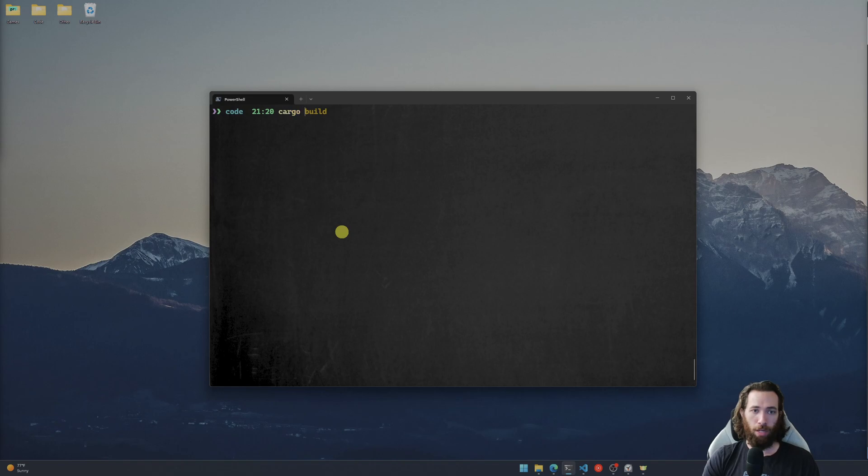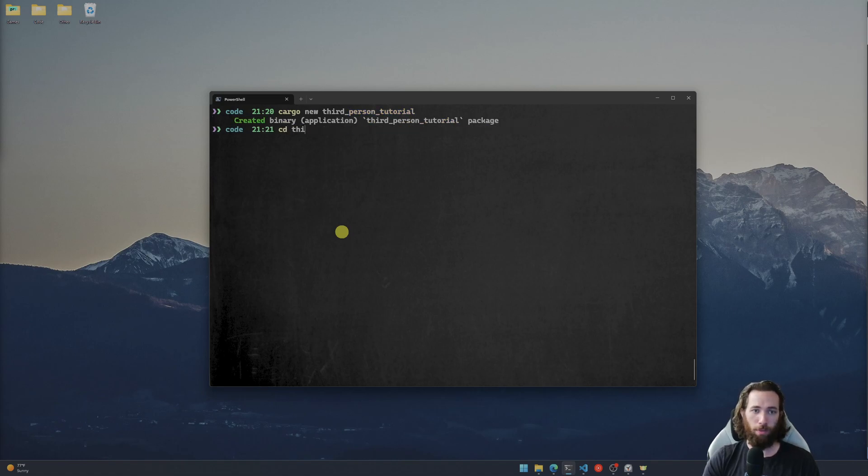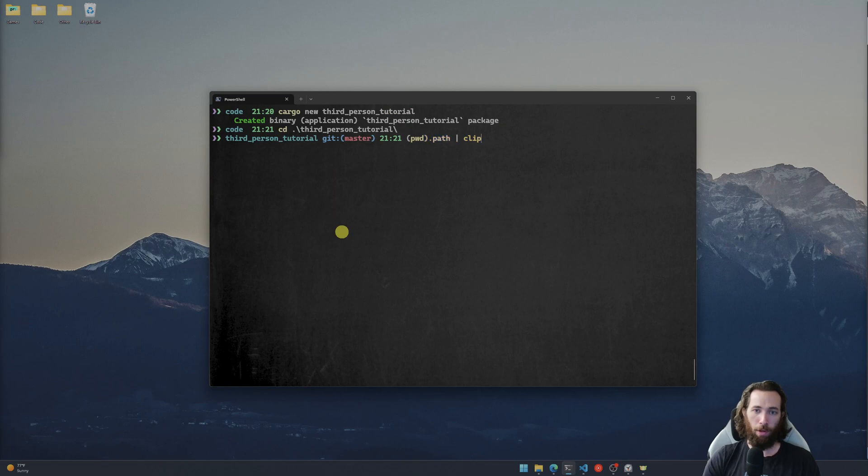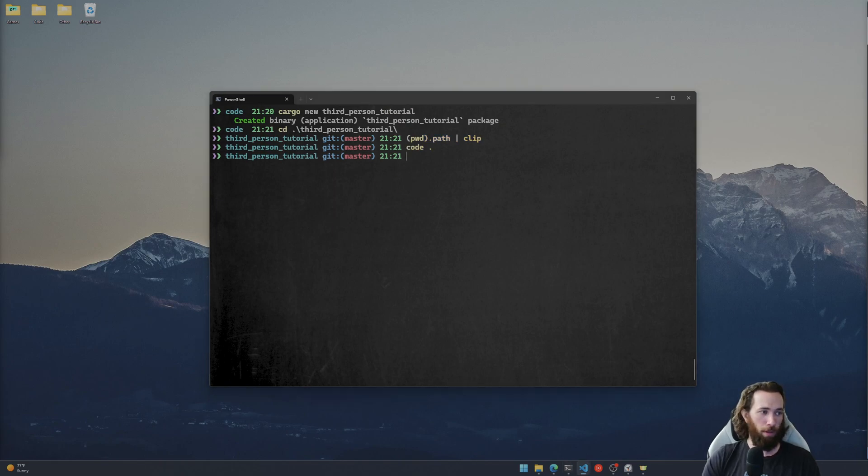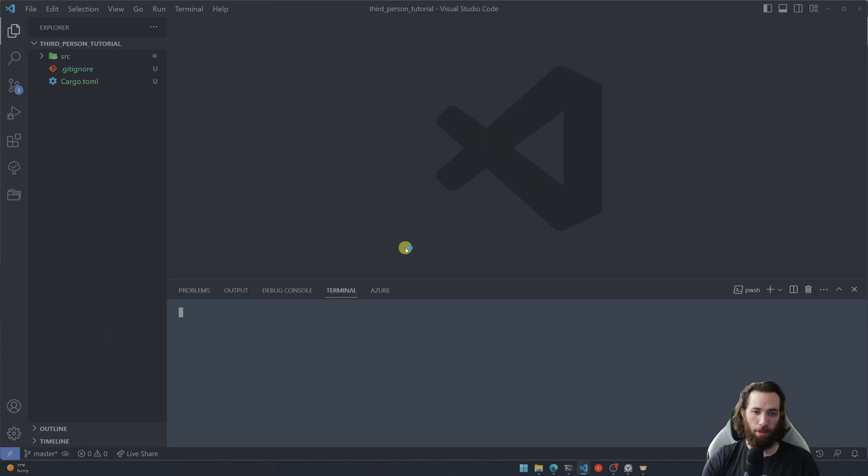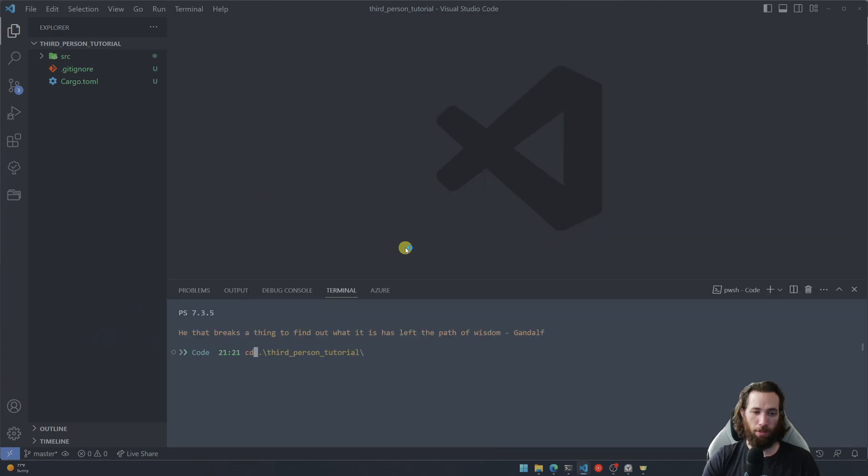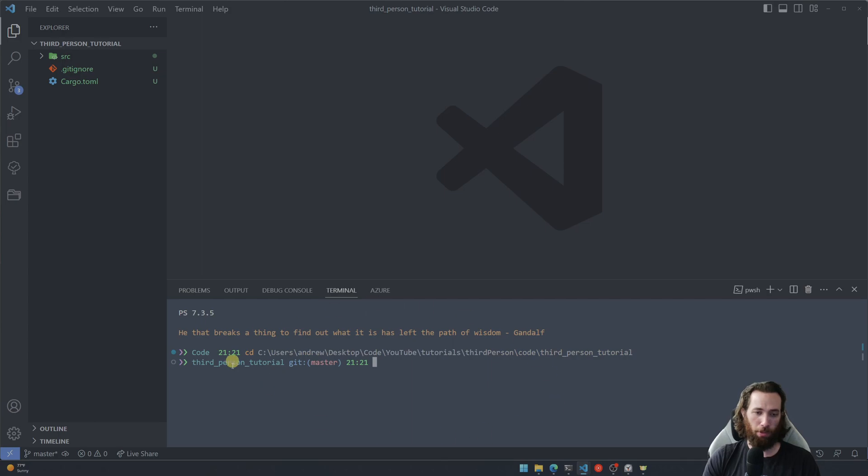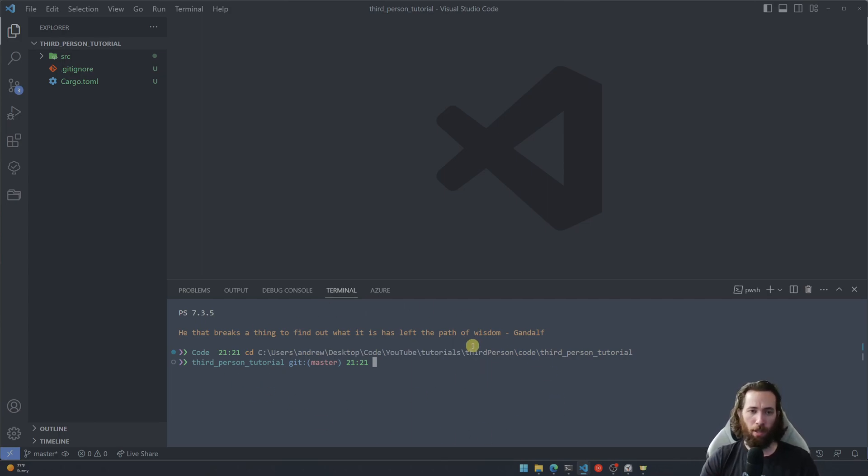First we need to create a new Rust binary using the cargo new command. I'm going to call mine third person tutorial. I'm gonna go ahead and open mine up in VS Code and then I'm also going to navigate to the project in my integrated terminal here so that when I have to use the terminal, I don't have to bounce back and forth between different apps.